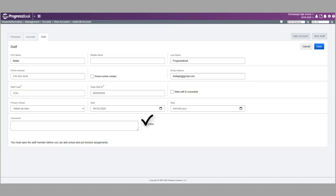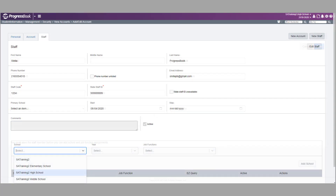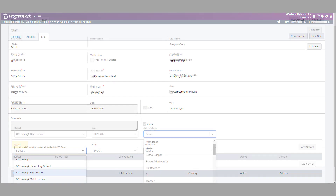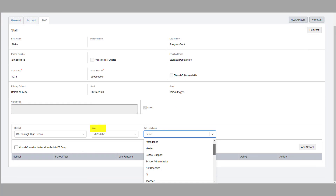Once you are finished entering the relevant information, click Save. In the school drop-down list, select the school to which the staff member should be assigned, the appropriate year, and the job function or functions. Click Add School.